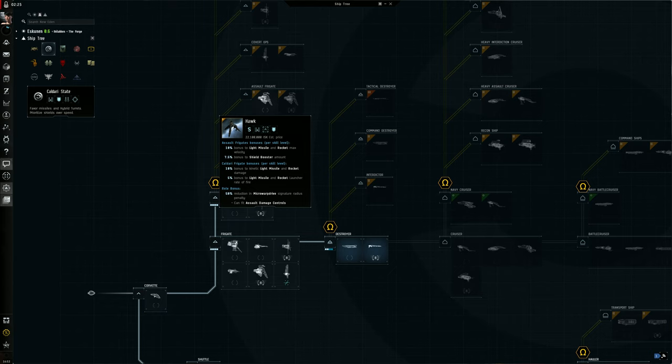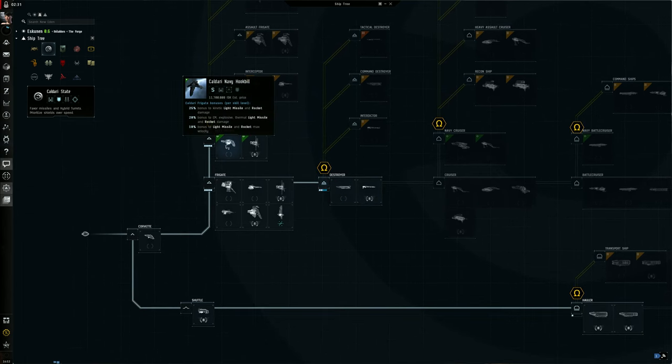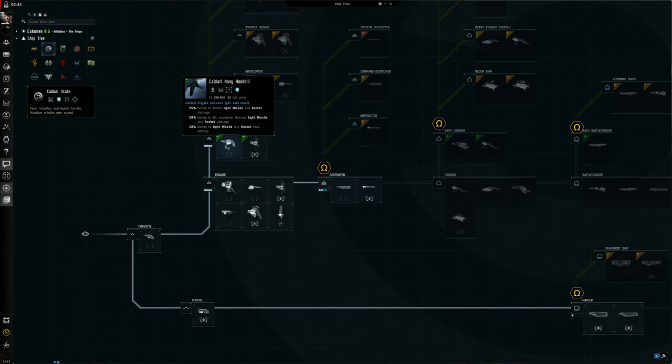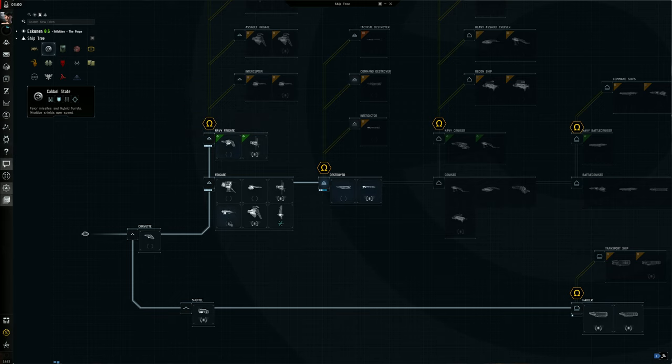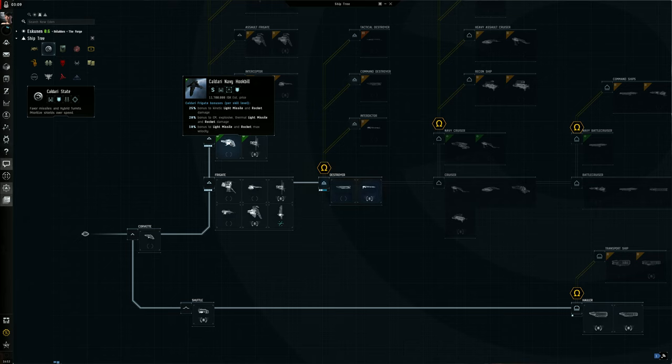The Hookbill, which is the Caldari Navy frigate, has a 25% bonus to kinetic light missile and rocket damage, but it has a secondary trait: 20% bonus to EM, explosive, and thermal. So it's giving you the choice of your specific damage type for your rockets and missiles. That's actually kind of nice, and this is what you should try and work up towards from the Kestrel - probably try and work towards the Caldari Navy Hookbill because it's more damage, more tank, it's a beefier version frigate.